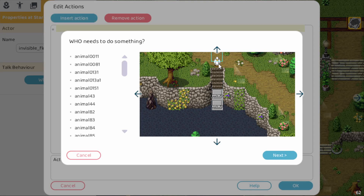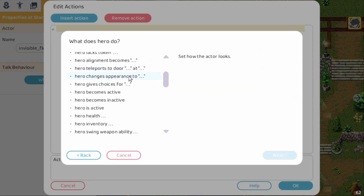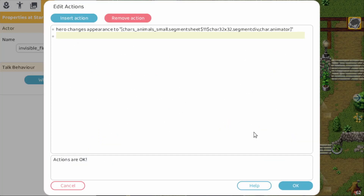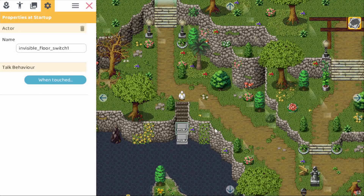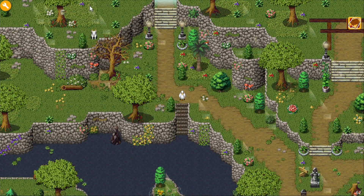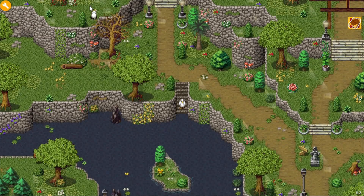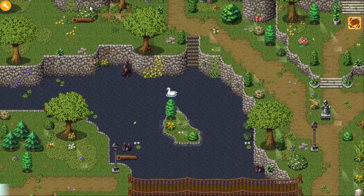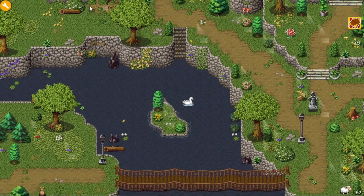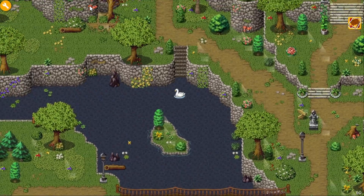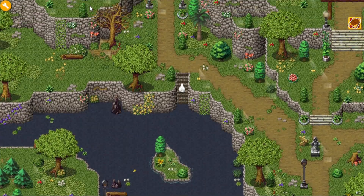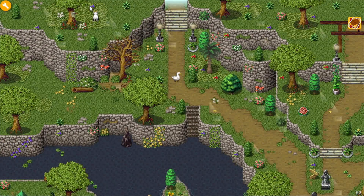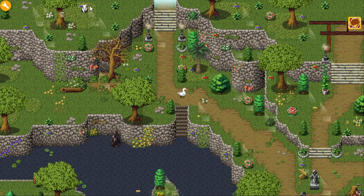So we insert the action, select the duck, change appearance, and then the walking duck. Okay let's test it out. So let's go down — see it turns into a swimming one. I think I say duck but it's actually a goose, and then here the goose goes back to walking.